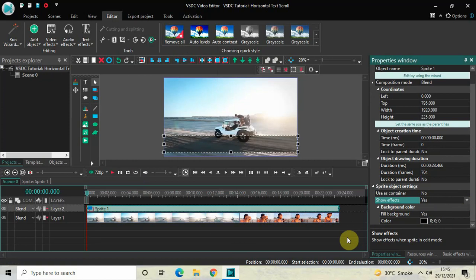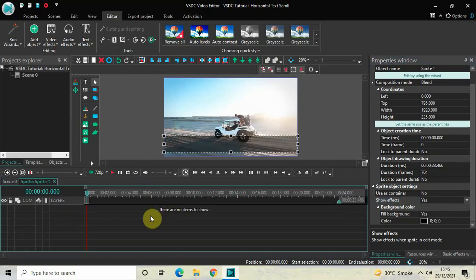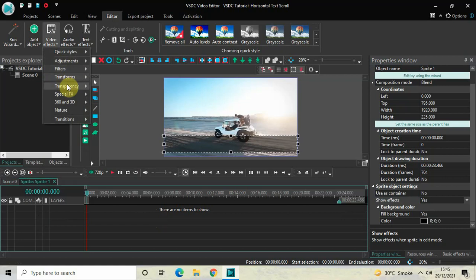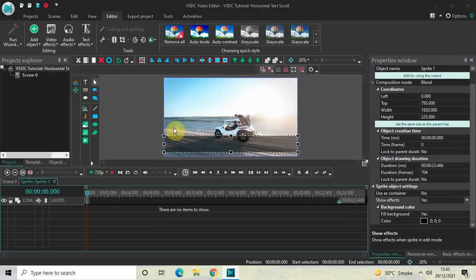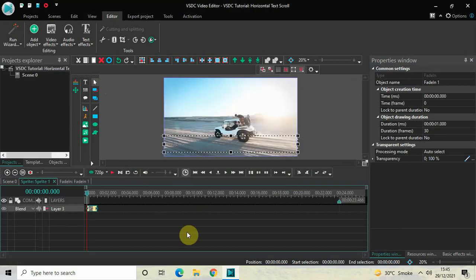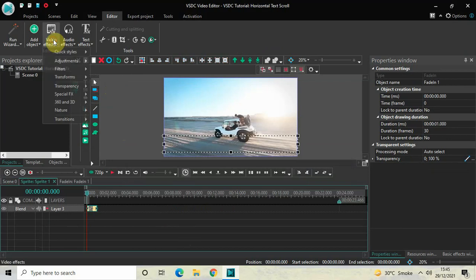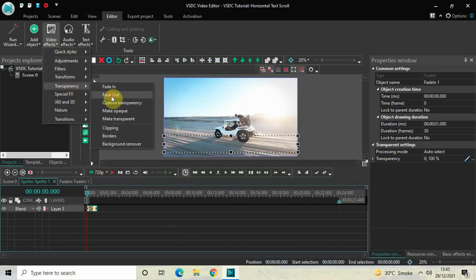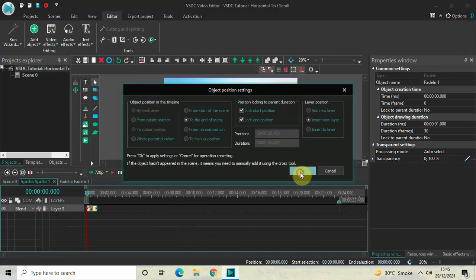Now double-click on the sprite object. We will add a fade in and a fade out effect inside it. Go to Video Effects, go to Transparency, select Fade In, and click OK. Then go to Video Effects again, go to Transparency, select Fade Out, and click OK.